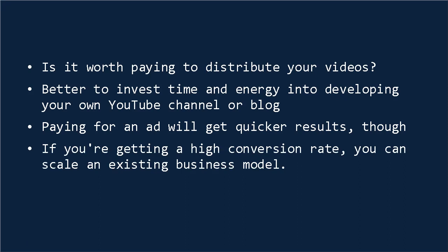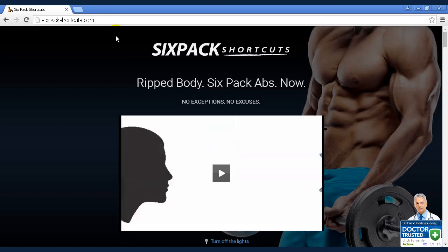Lastly, if your videos have a very high conversion rate, and you're getting a very clear return on all the traffic that you send to your site, then videos can be used to scale an existing business model. This might be useful for an e-commerce store, for instance, or a blogger selling a popular e-book. You'll notice that SixPackShortcuts.com uses a lot of YouTube advertising, which is because they make so much money from each visitor. Still, though, it's usually better to build your own audience whenever possible.